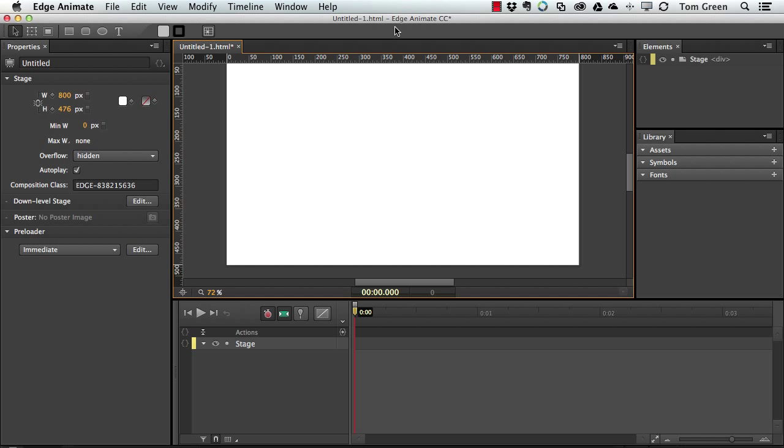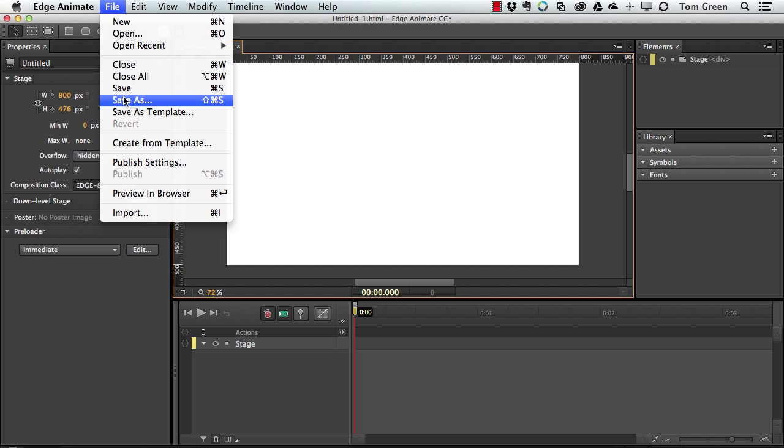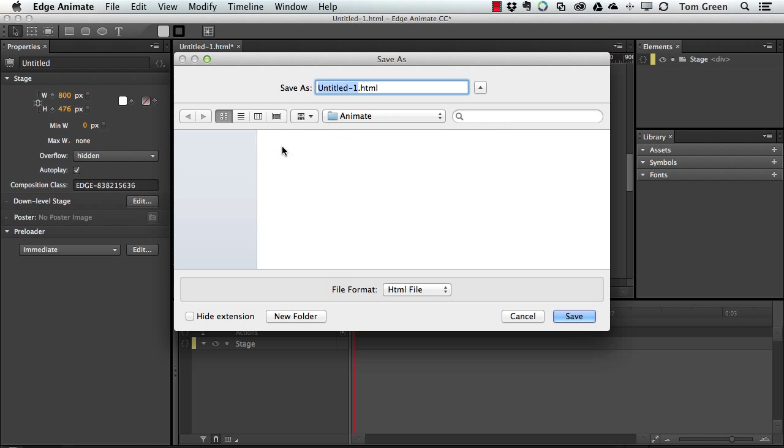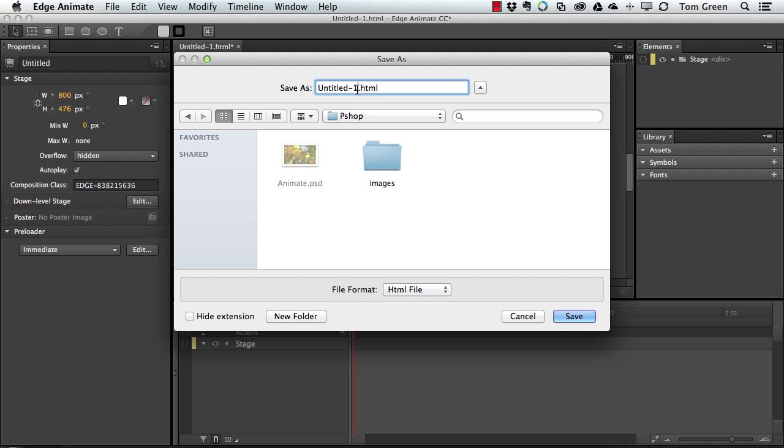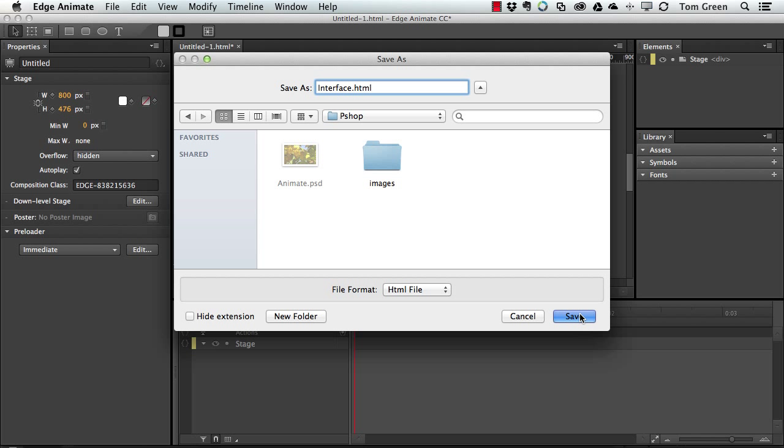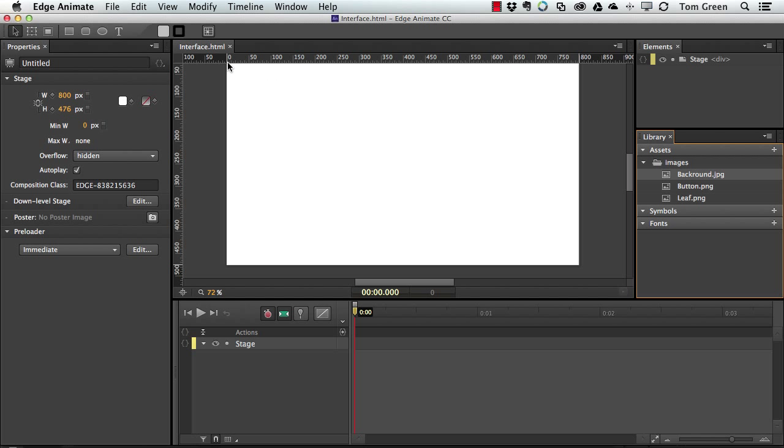And now all I have to do is save the file. File, Save As. And I'm going to save to the Animate folder. Right in there, there's the images. And I'm just going to change this one to Interface. Click Save. And there are my images, so all I have to do now is just build the interface.